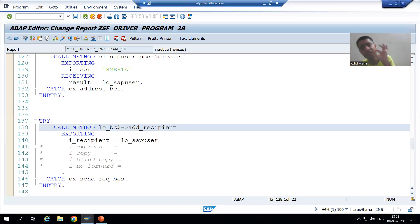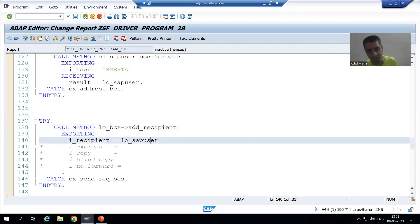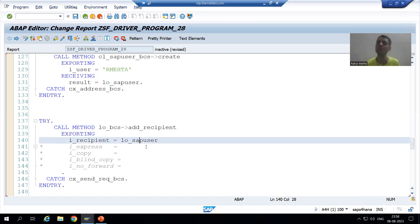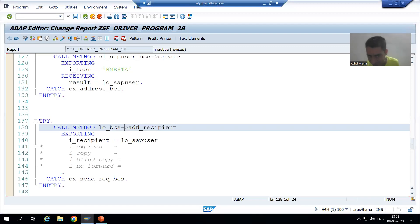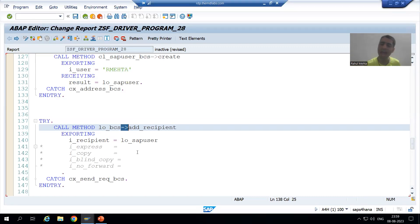In the next video we will learn how to create an external user and then we will go for add_recipient.